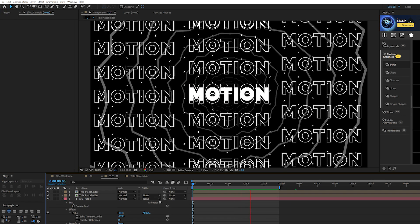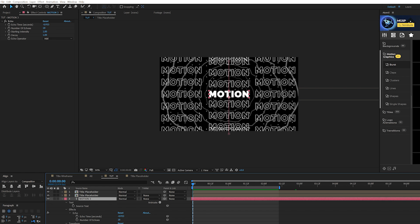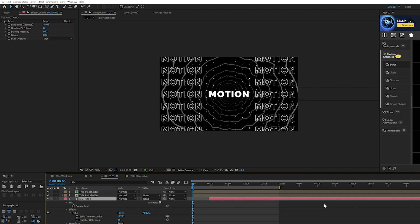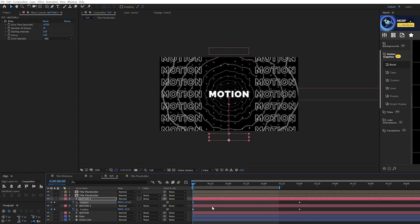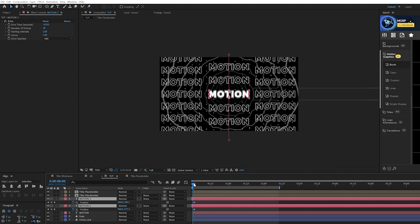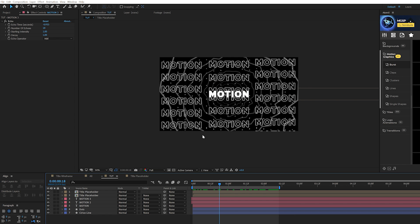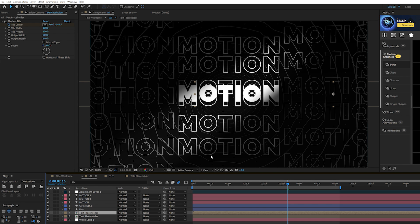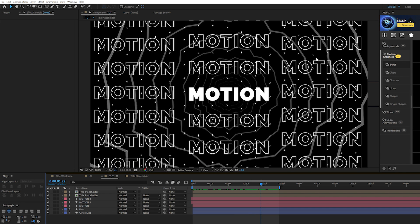Duplicate what we've done and bring it to the bottom as well. Bring those layers back so they start off the composition, then move them forward in time so they're always coming down to the main title. Now everything is assembled — but it's a lot to look at and there's no clear focal point. We need techniques to blend it all together and direct attention to the center title.